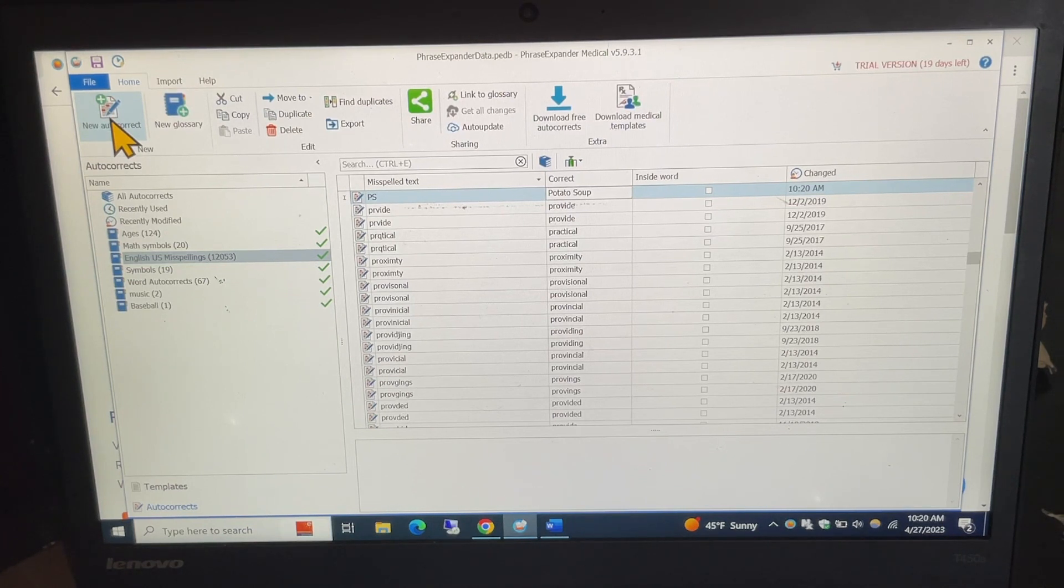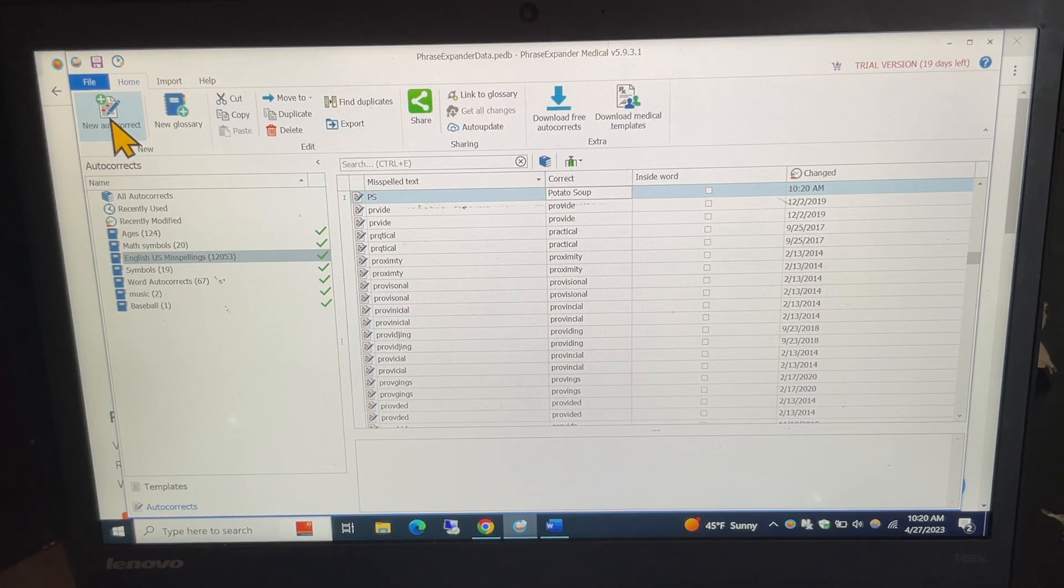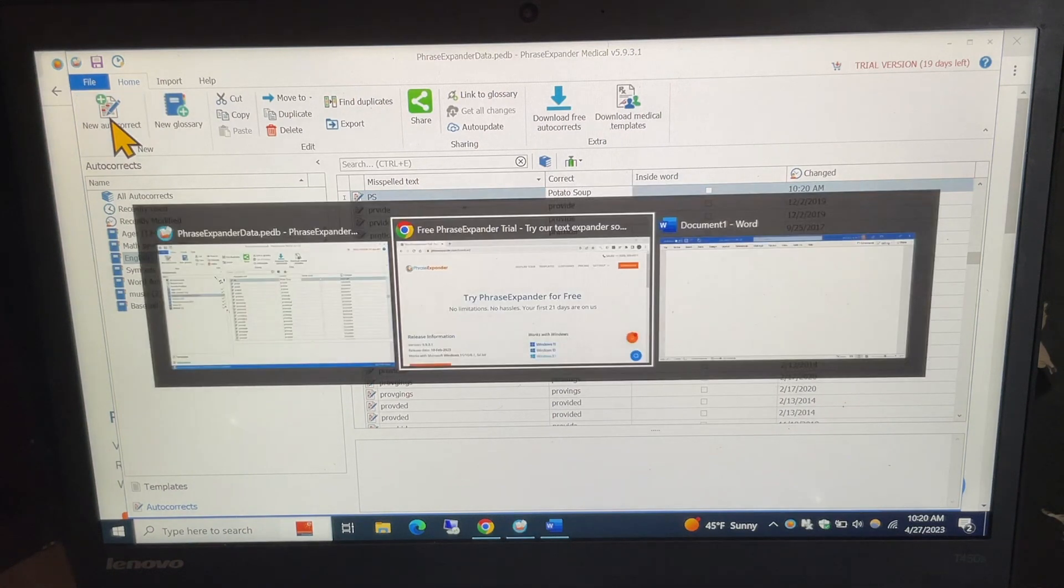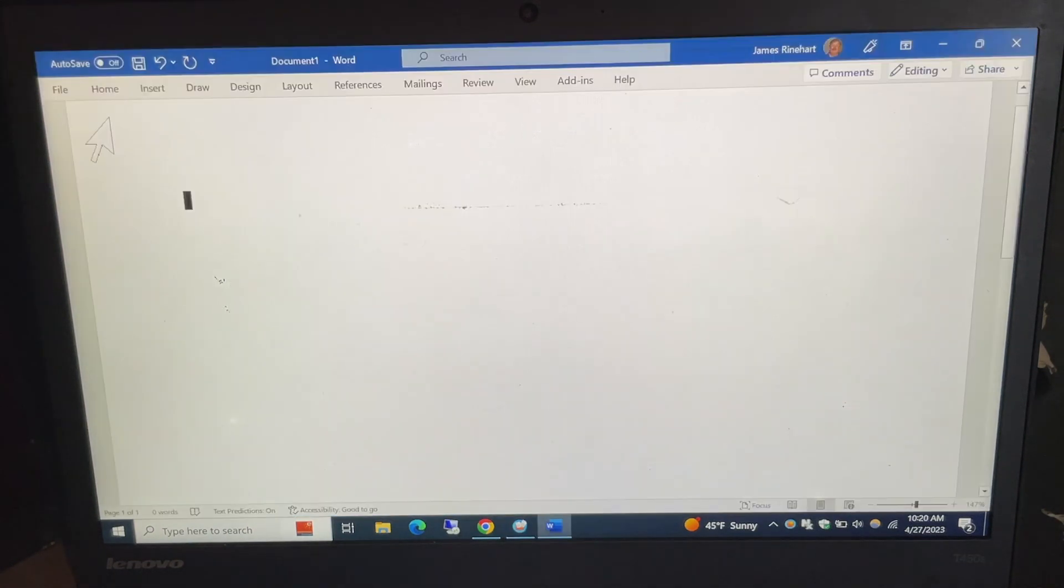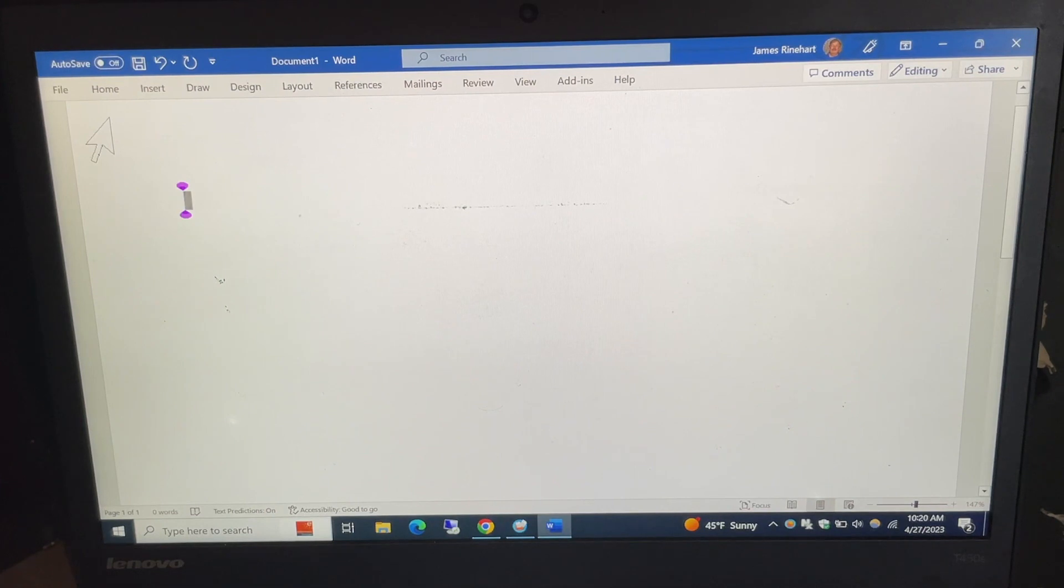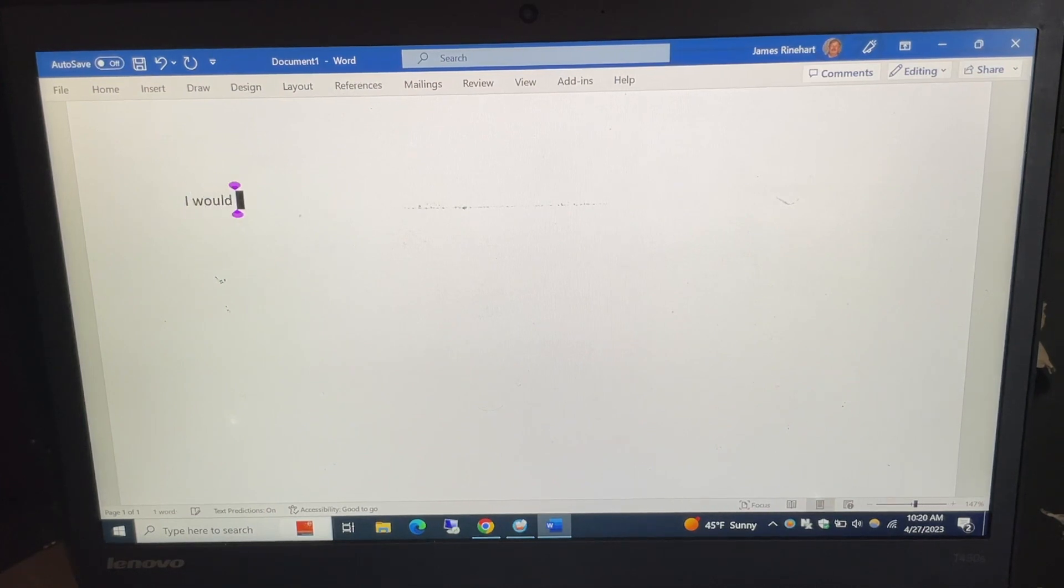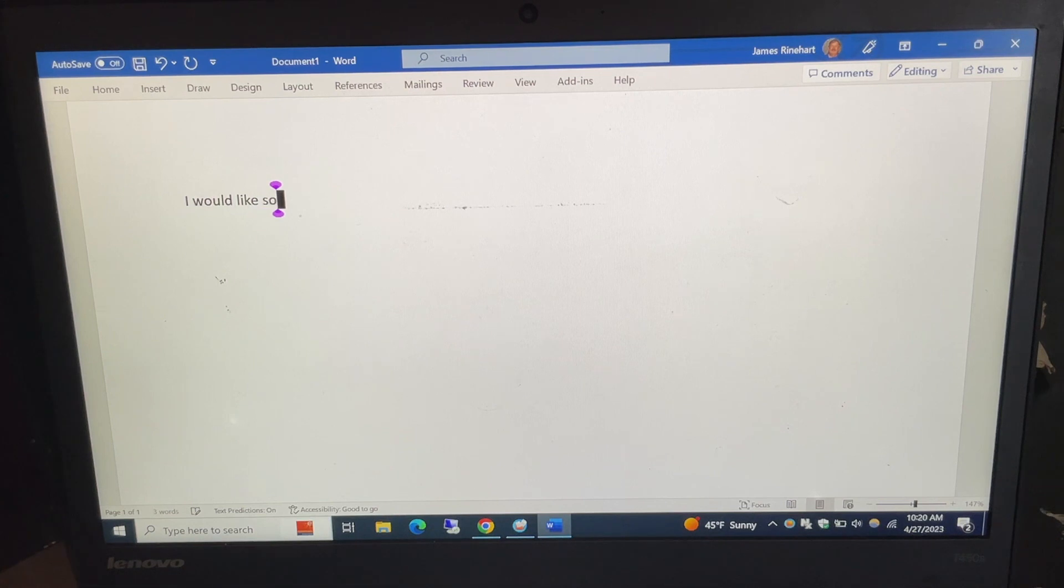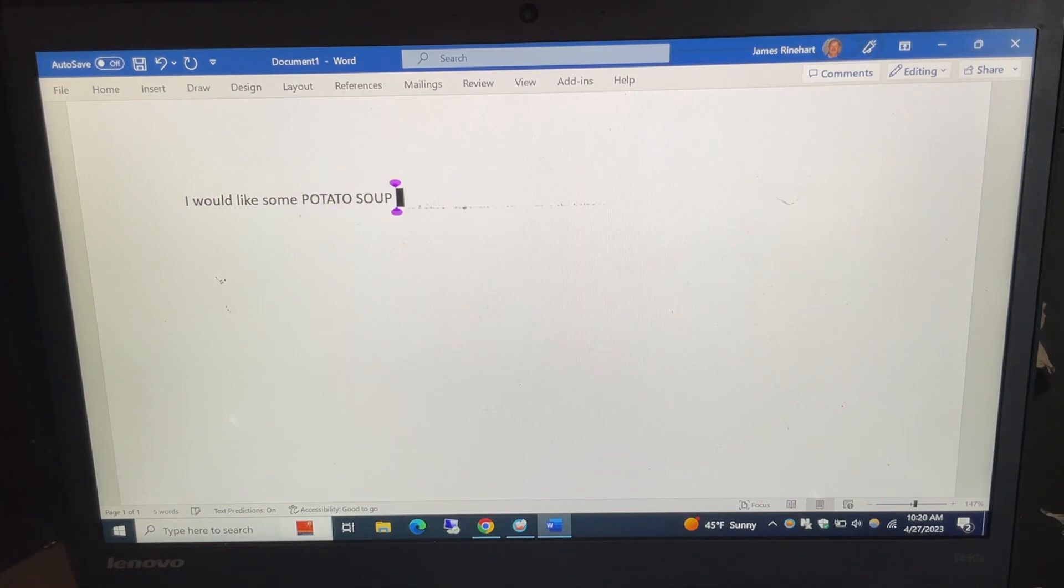And what I can do with that is that I have a Word document open so I'm going to switch to that and I can type I would like some capital P, capital S because it's what it did and it puts in potato soup.